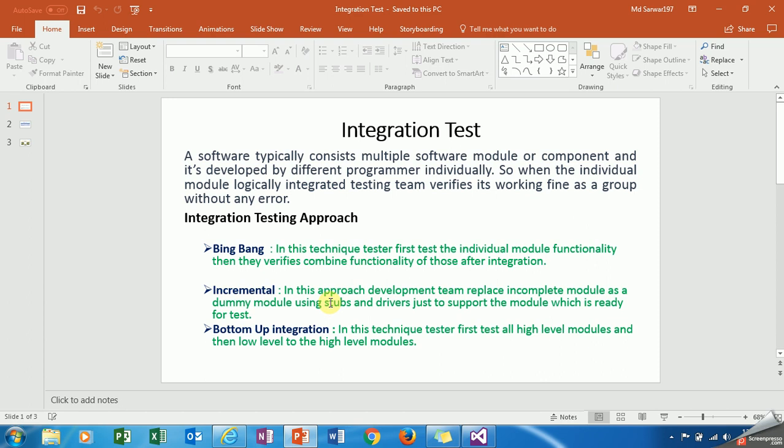Incremental approach: In this technique, most of the time tester only tests the components which are ready for test, not all dummy components which are replaced with drivers or stubs.